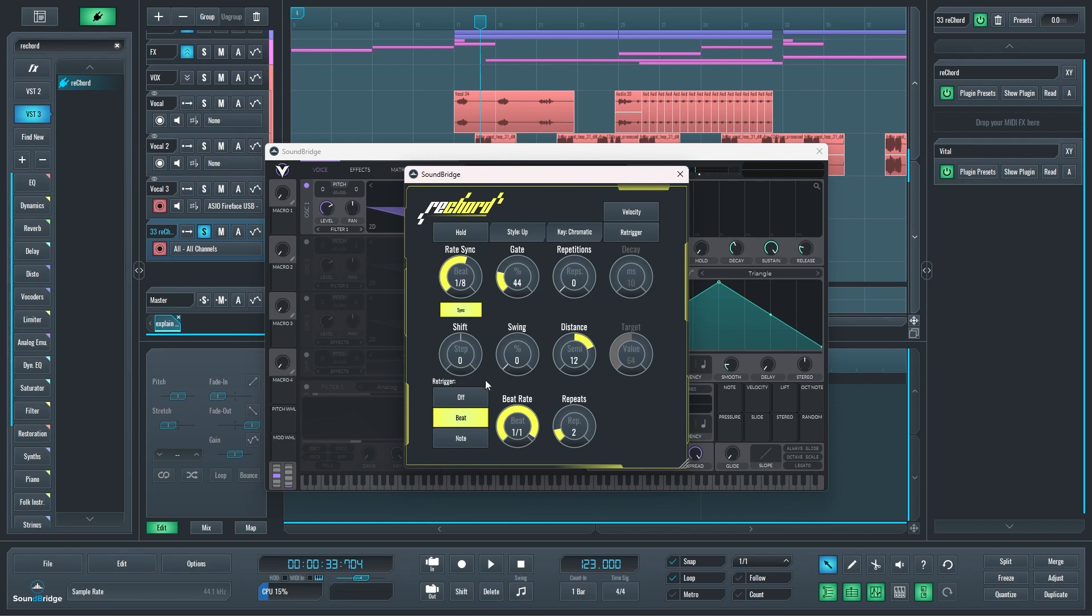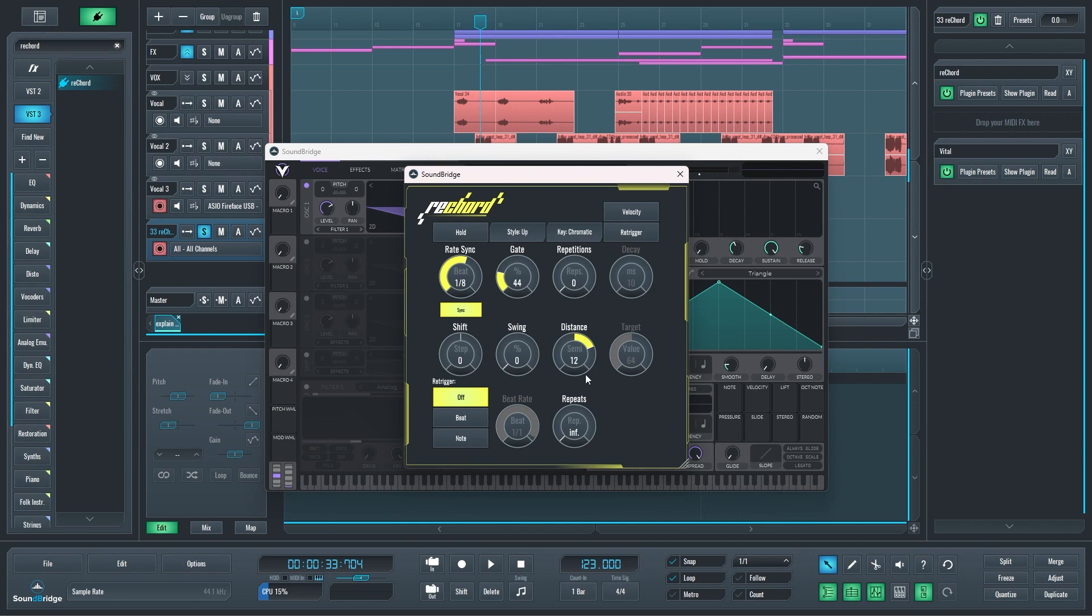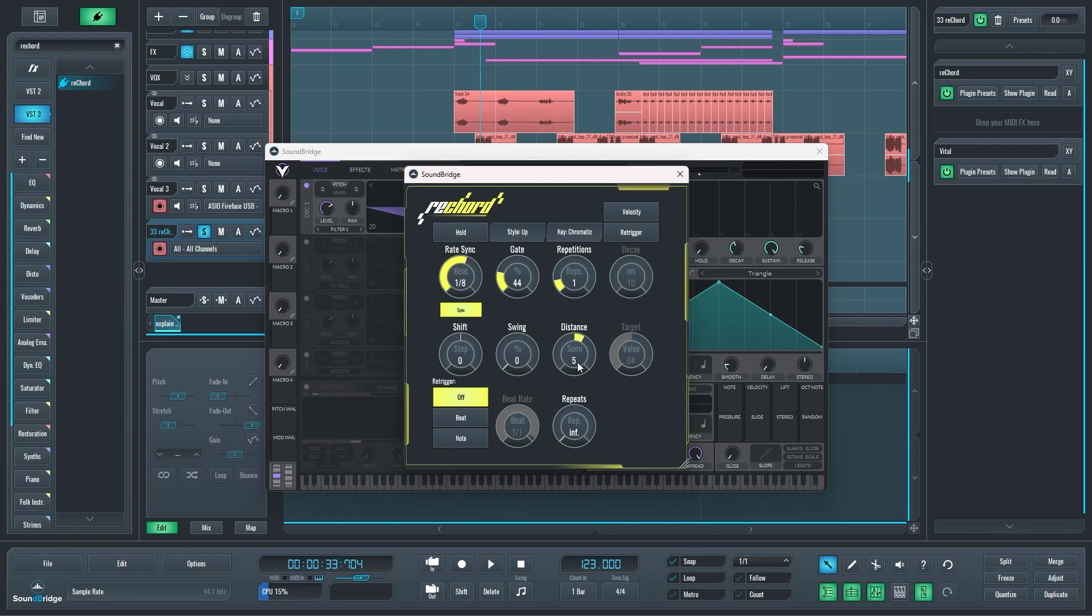We also have this repetitions and distance parameters, and they allow you to introduce some transposing for cycles of this arpeggio. Let's set it to one, and that means that every other repetition is going to get transposed. The distance is the amount in semitones to which we're going to transpose. It can go 24 up or down. We'll set it to 12, that's an octave up, and let's hear what that sounds like.